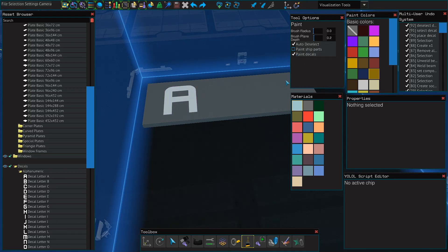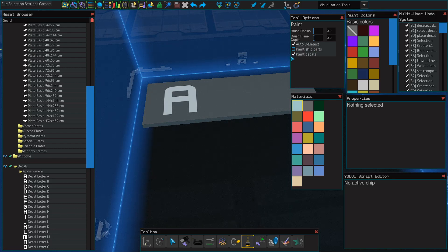Now to paint your decal, you have to click the paint tool and make sure the paint decals option is on. Once it is, then you can just click to paint.